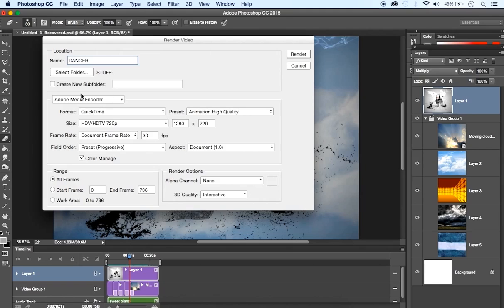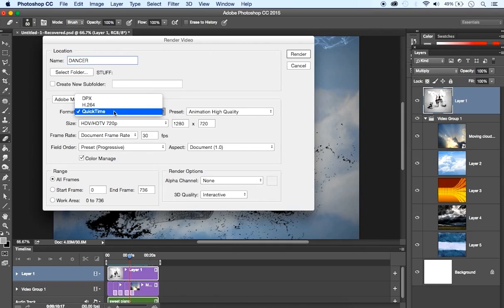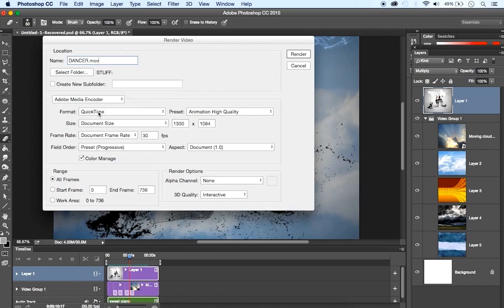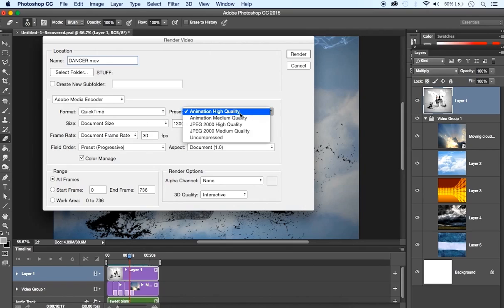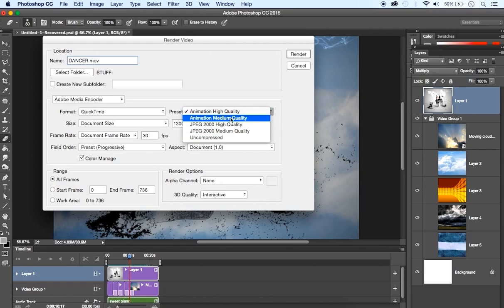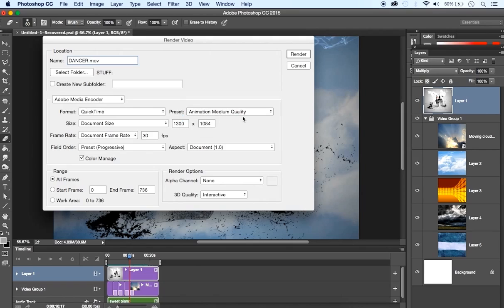Okay, then we have the Adobe Media Encoder. Select the folder where you want to put your video. Select the format. I suggest QuickTime, but we have also H.264, which is for streaming purposes. I select QuickTime for compatibility. Then we have the document size. Now it depends what type of video. If you are going to make a high-quality video, you can also import JPEG quality uncompressed. I'm going to keep it Animation Medium Quality. You can also change the frame rate.